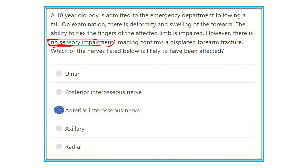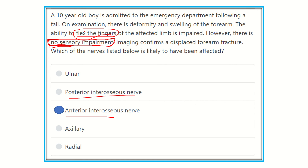If there is no sensory impairment, the nerve involved is either anterior interosseous or posterior interosseous. Since the case involves the flexor aspect, this points to the anterior interosseous nerve; the posterior interosseous nerve relates to the extensor aspect. Both anterior and posterior interosseous nerves have no sensory supply. In contrast, the radial and ulnar nerves do have sensory supply, and the axillary nerve is in the shoulder area. Therefore, the final answer is the anterior interosseous nerve.